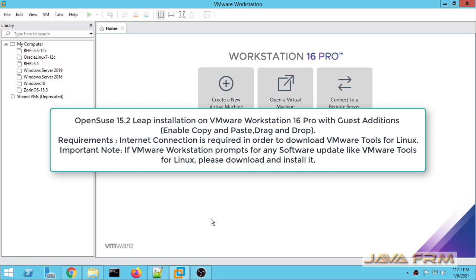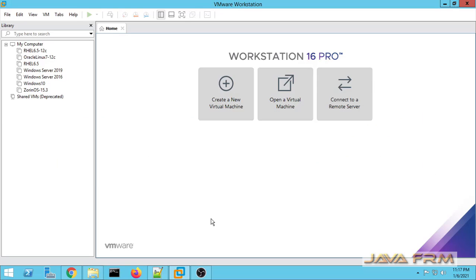Welcome to Java Forum. Now we are going to see how to install and configure OpenSUSE 15.2 Leap Edition on VMware Workstation and Screen.